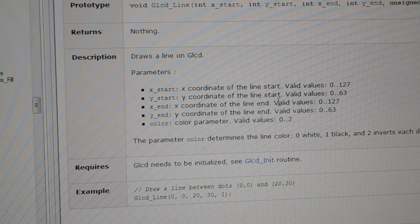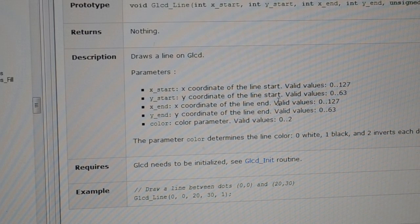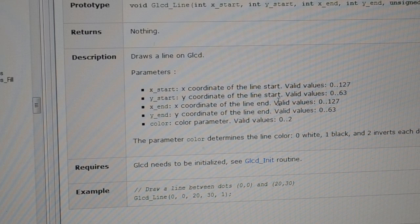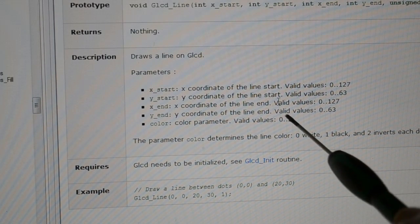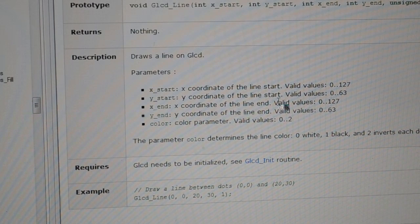If you've got a blank screen and you're turning the line on, you just put a 1. If the screen has been filled and you want an inverted line, you'd put 2 for inverted — that sort of thing.